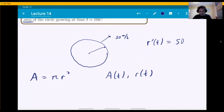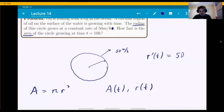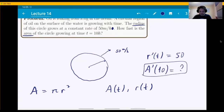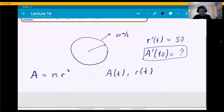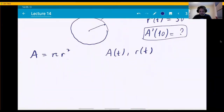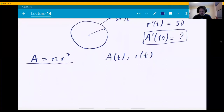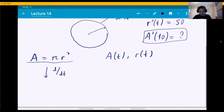The problem is asking for A prime — how fast is the area changing. This means the rate of change of A, which is A prime. We want to know it at the specific number of hours equal to 10, so A prime of 10. The relationship between the two things is A equals pi r squared. We are going to find the d/dt of this expression — a time derivative.